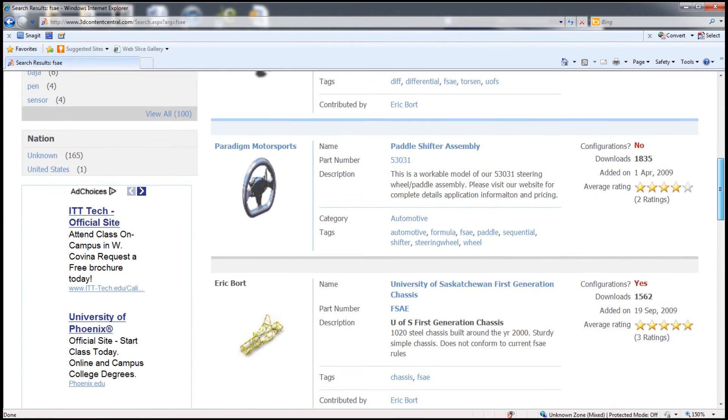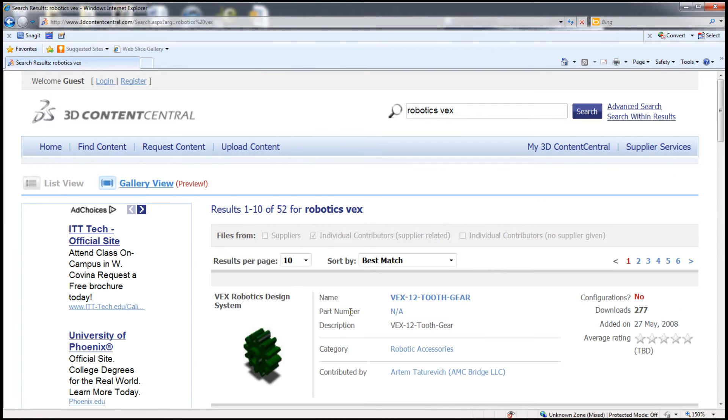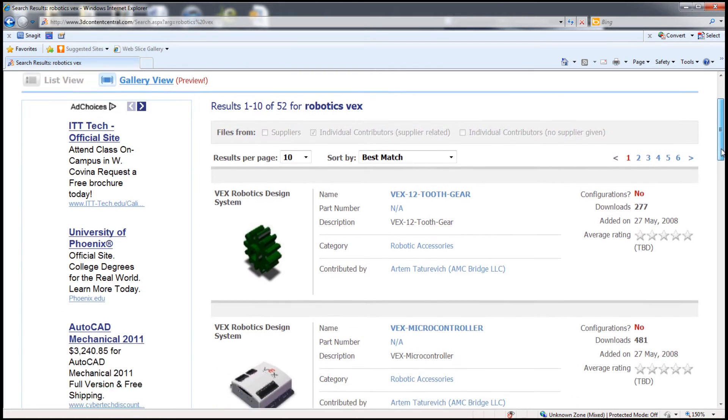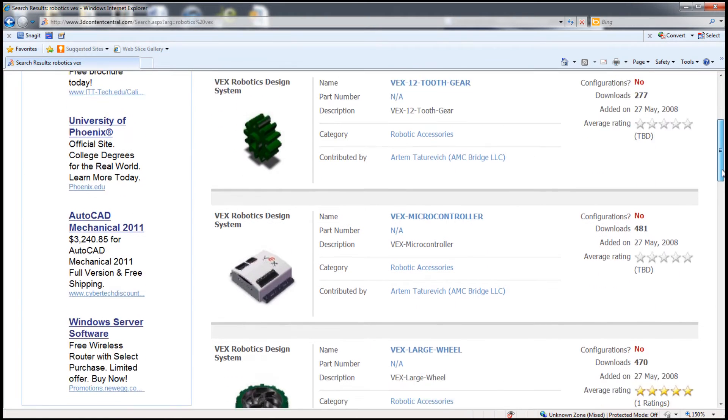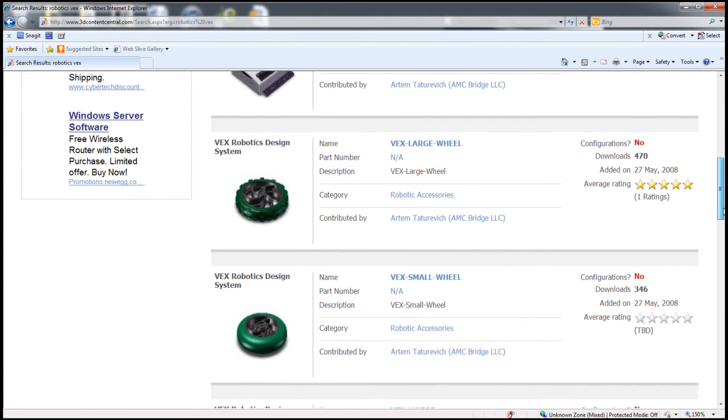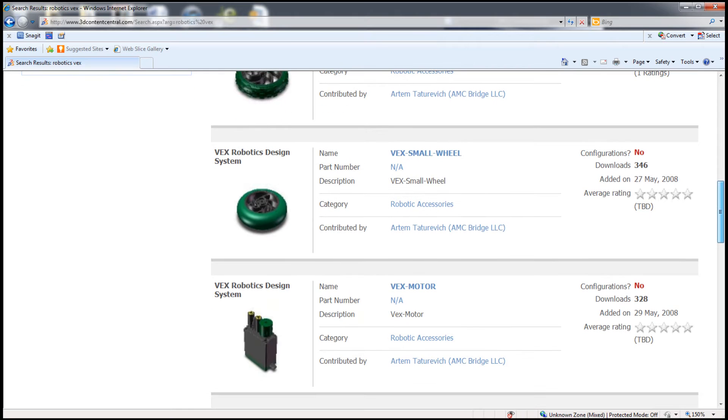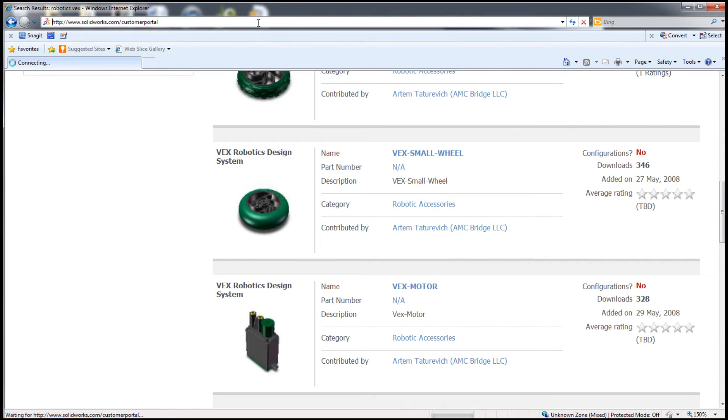Your students don't have to begin from scratch. If a model exists, use it. Here, I look for robotics components under the manufacturer VEX. There are controllers, wheels, and switches that belong to the VEX Robotics System.